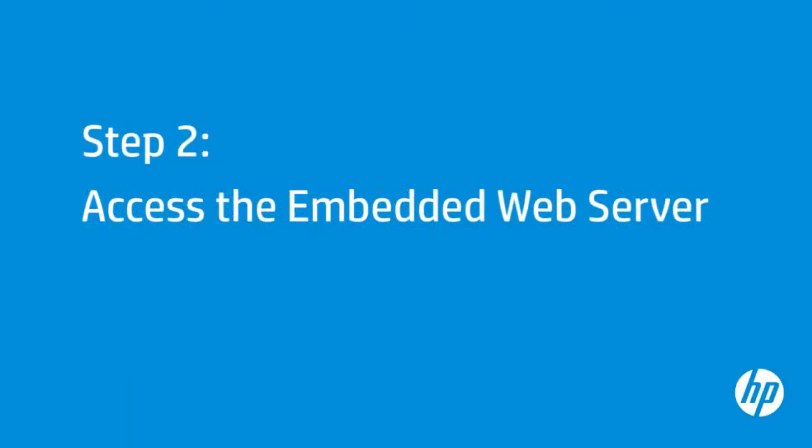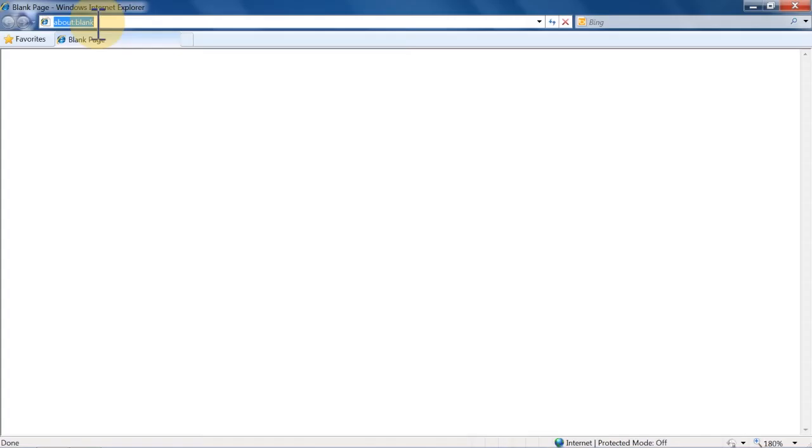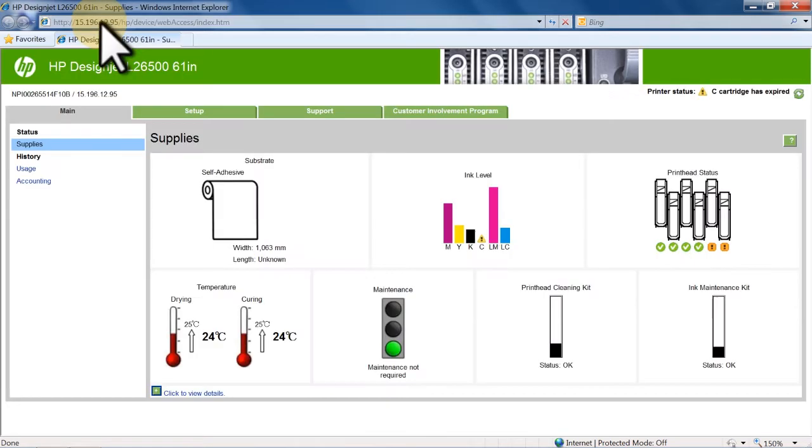With the printer's IP address, you are ready to access the Embedded Web Server. On a computer, open the web browser of your choice. Type the printer's IP address into the browser's address bar, and then press Enter on your keyboard. The Embedded Web Server will open.